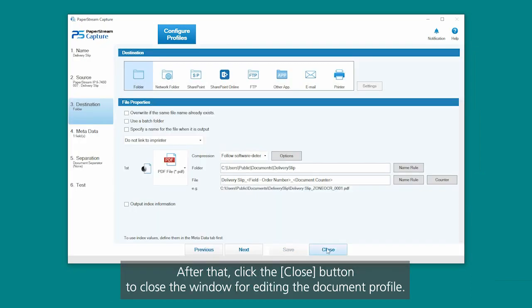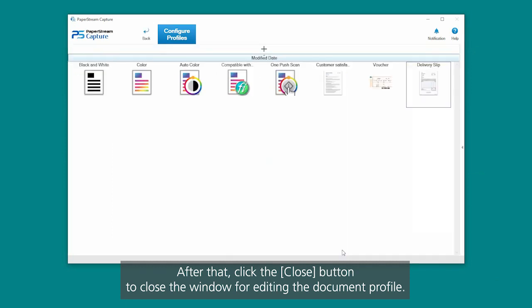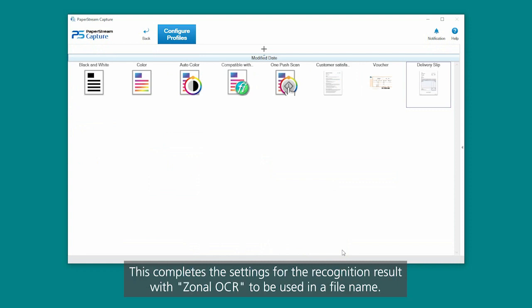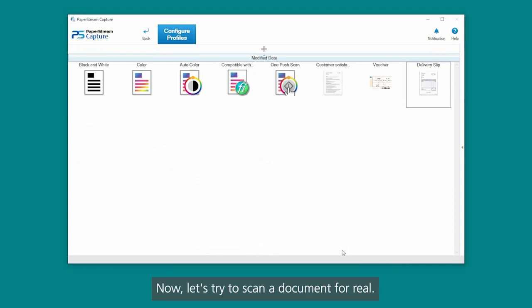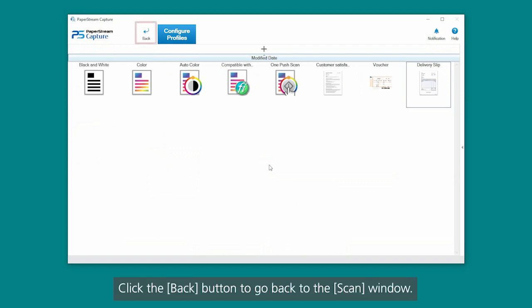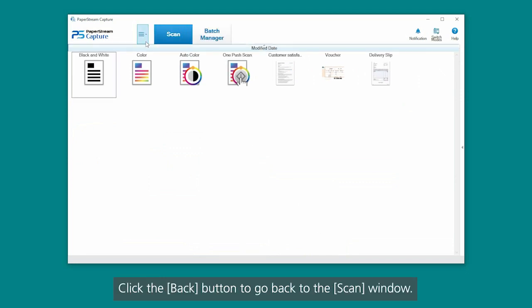After that, click the Close button to close the window for editing the document profile. This completes the settings for the recognition result with zonal OCR to be used in a file name. Now, let's try to scan a document for real. Click the Back button to go back to the Scan window.